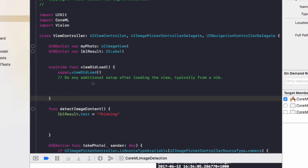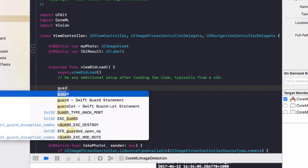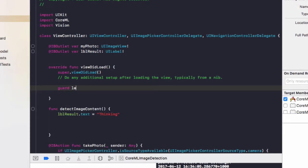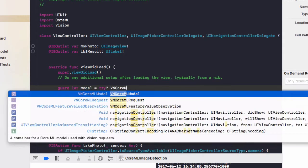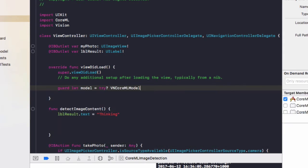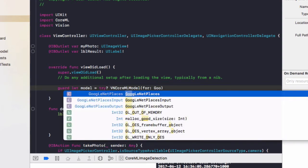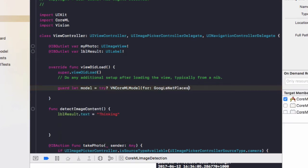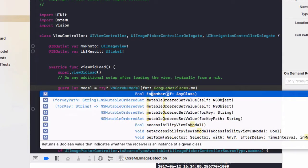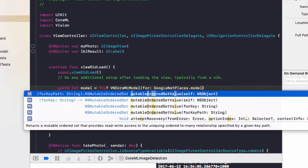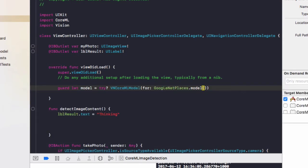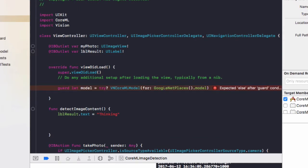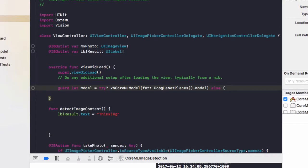Then we're going to do guard let model equals try question mark VN core ML model, and in brackets we'll do for google net places dot model and that's the file we just added. That needs to be in curly brackets so google net places dot model, finally we'll do else and if that fails do fatal error and in that fatal error we'll do failed to load model.